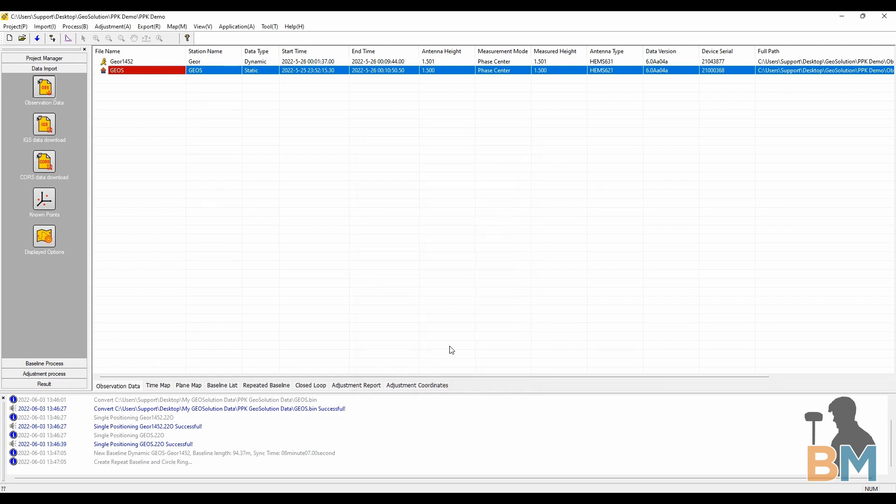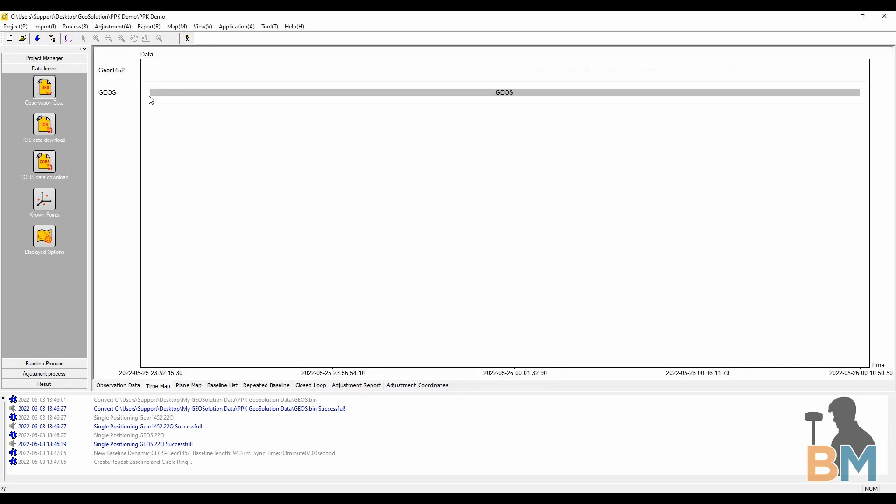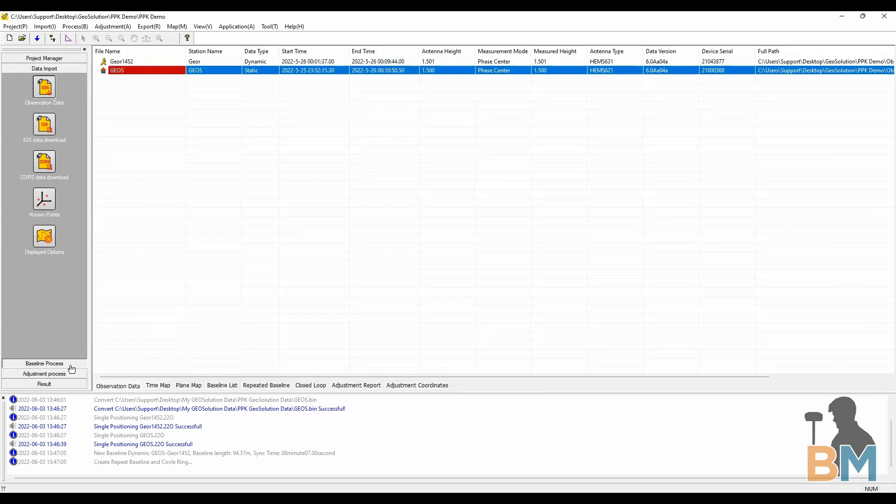Click OK and check the time map tab. If it shows that your base was operational for longer than all of your rovers, then you're good and that's step two done.